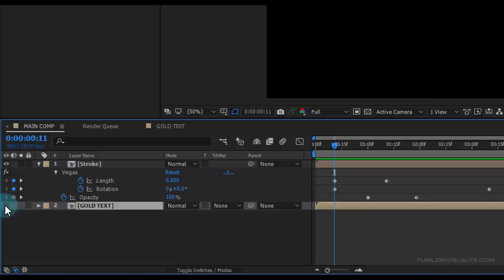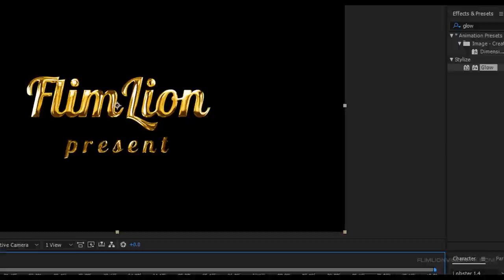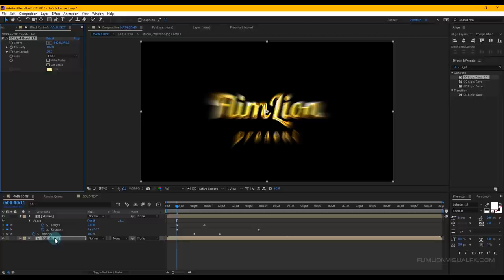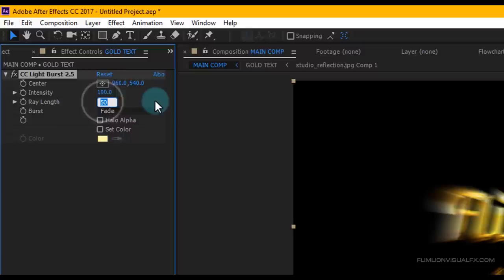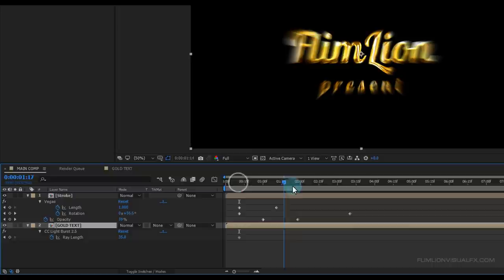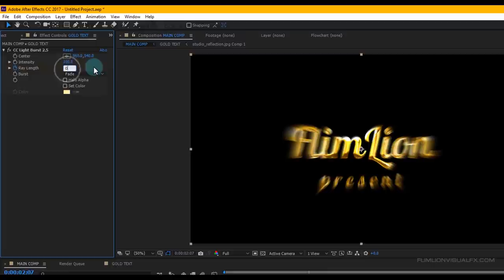Now unhide the Gold Text layer. Go to Effect and Preset window and search for 'CC Light Burst 2.5'. Select the effect and apply it to our Gold Text layer. Set Ray Length to 35 and set a keyframe on Ray Length. Select the layer and press U, go forward a few seconds, and set Ray Length to 0.